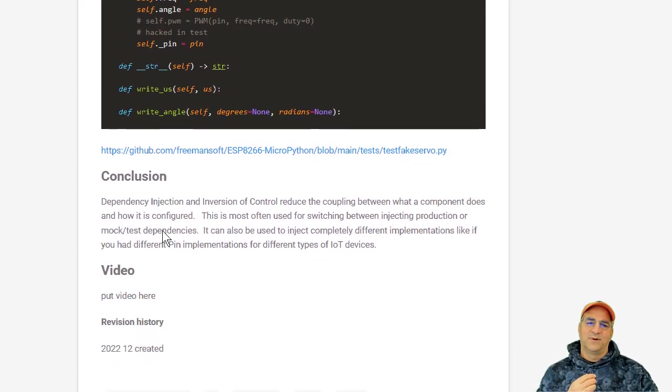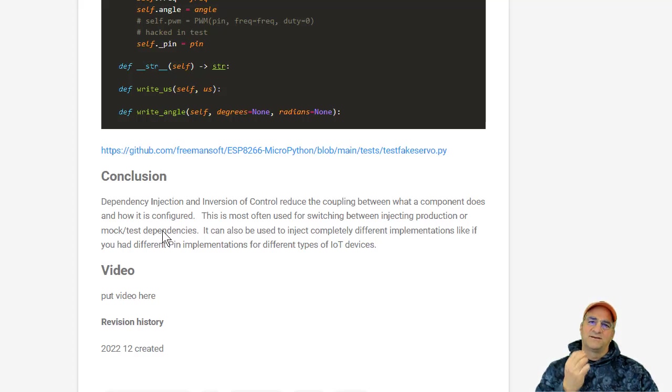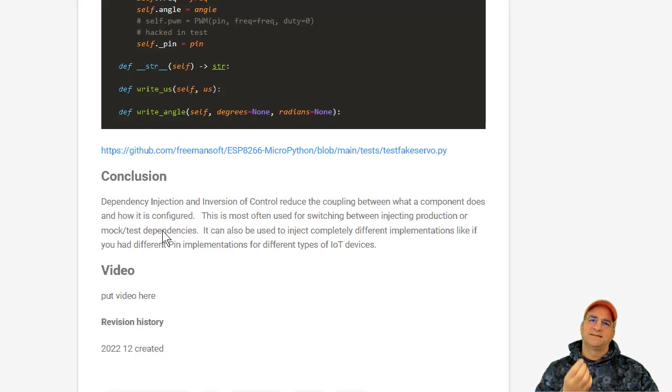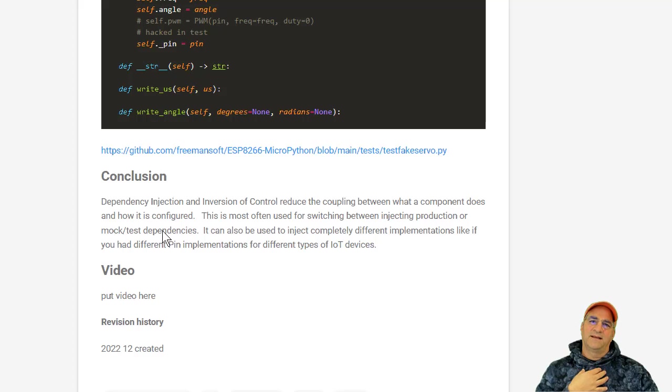So the idea here is dependency injection and inversion of control reduces the coupling of your working classes, because they no longer are responsible for the construction of their dependencies. Instead, you pass those in.